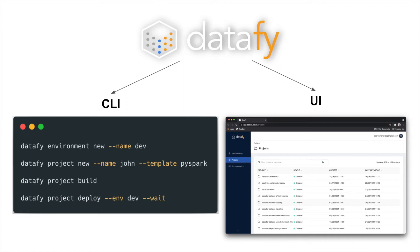Before I jump in to the command line and the UI, I would like to introduce two important concepts of Datafy, so that it will be easier to follow the rest of the presentation.